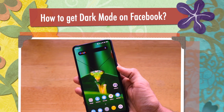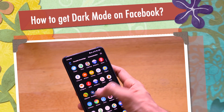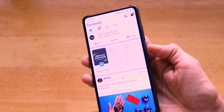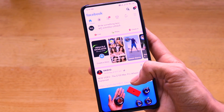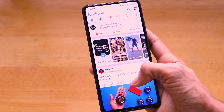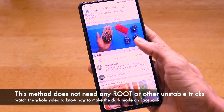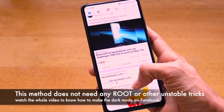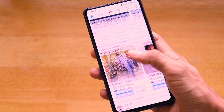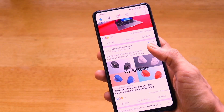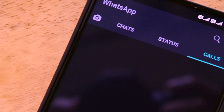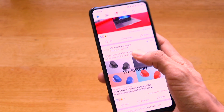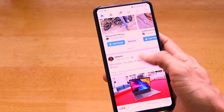Welcome to Versatile Knowledge. In this video I'll show you how to get dark mode on the Facebook application. Facebook is already working on an official dark mode for Android and iOS, but as we saw with WhatsApp — where the official dark mode came nearly one year after development started — a similar delay might happen with Facebook as well.